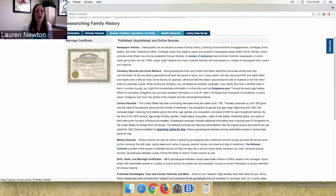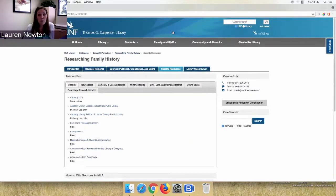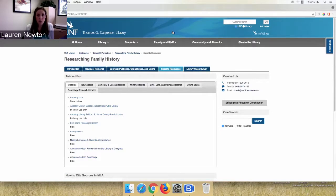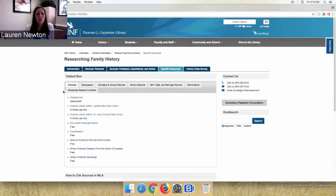Moving on to the Specific Resources tab — I think you'll spend most of your time on the guide here. This page aligns with the previous one about types of sources but includes more links. There are several websites entirely about genealogy. You've probably heard of Ancestry.com — it's an online subscription database. There is a free two-week trial, but be careful to make sure your research will fall within those two weeks, or cancel before you're charged unintentionally.